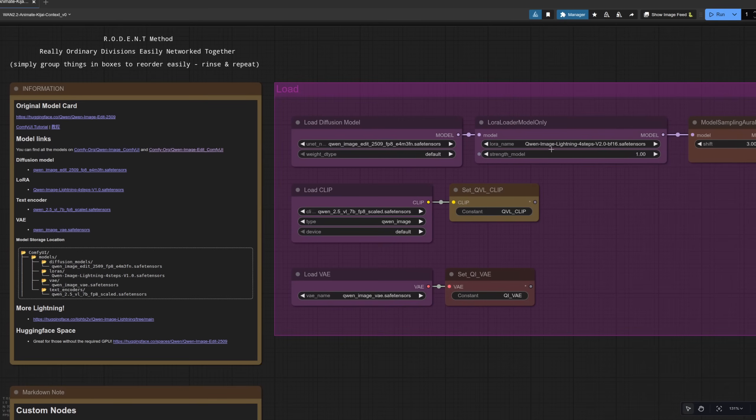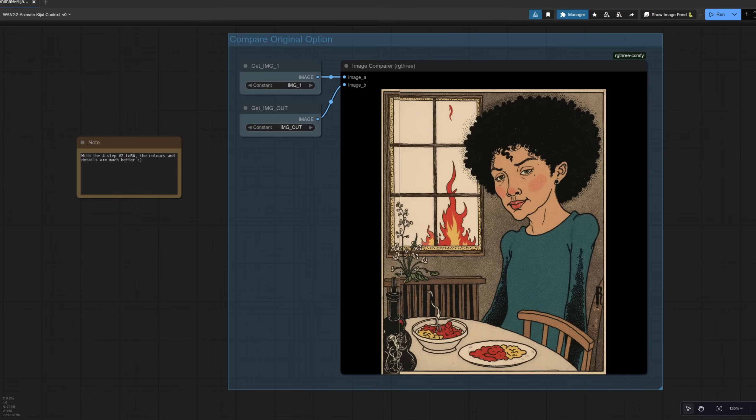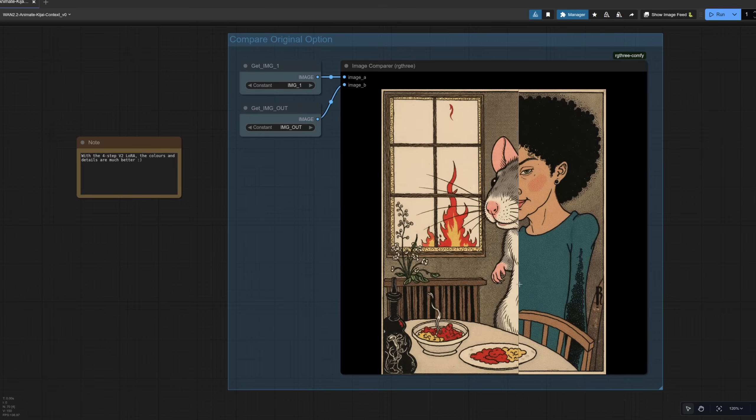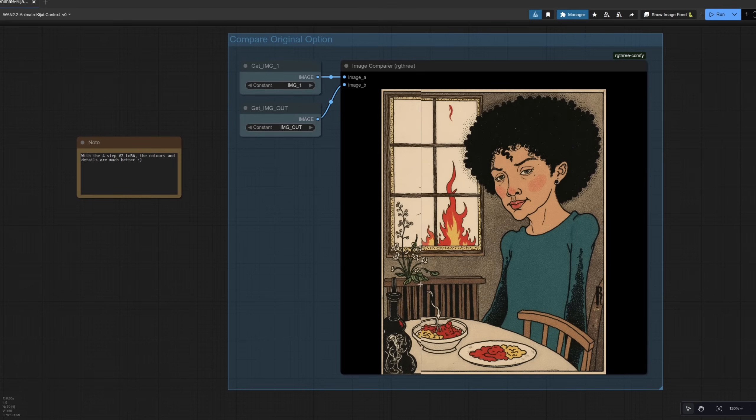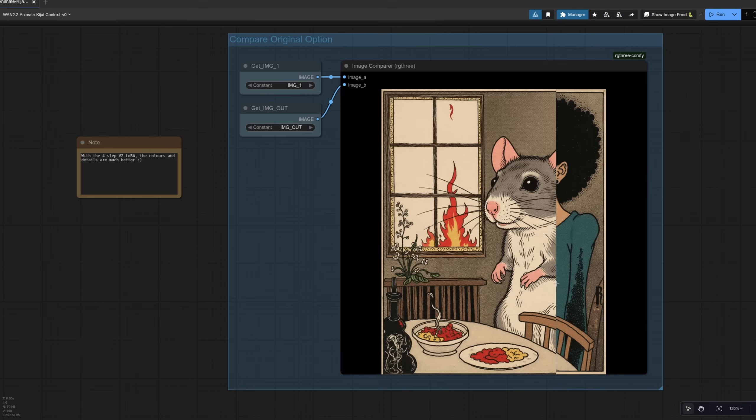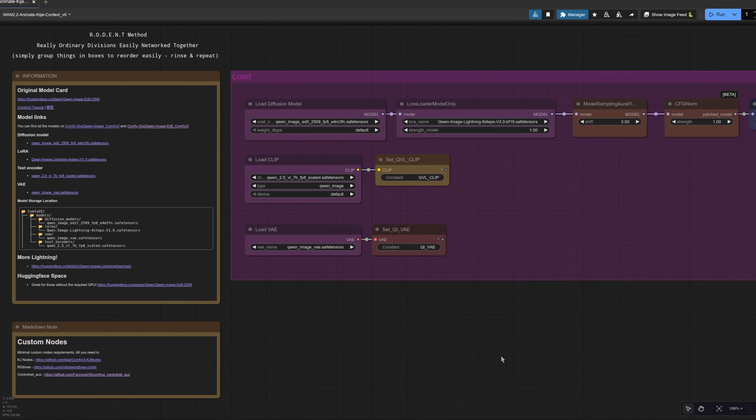Well, we can use the Quen image lightning four step version two Laura. Instead, don't worry, there's a link in the notes there to get the version two. And this time, if we have a look at the comparison, as we go across, oh yes, that's much better. Much better. As you can see, the colors are a lot closer to those of the original.